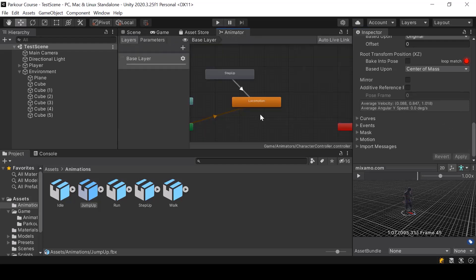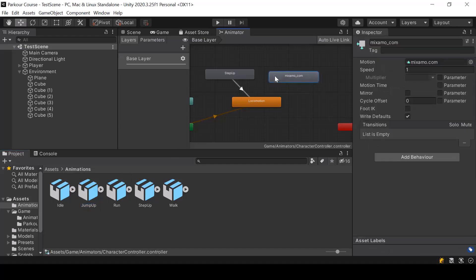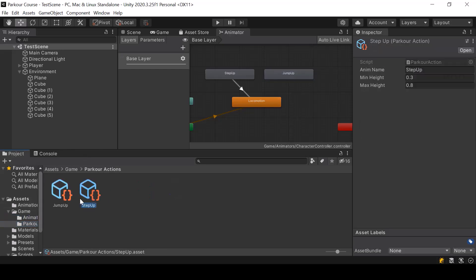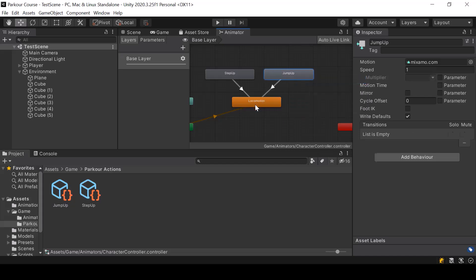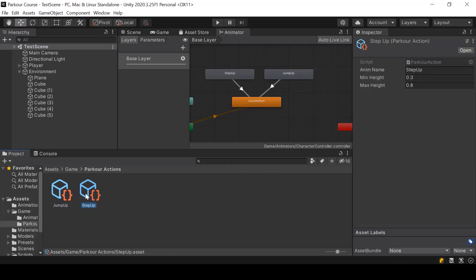Let's go ahead and hit Apply, then drag and drop it to our animator. I'll name this state 'jump up' — this name is really important because it should be the same name as the one we give in the action. Next, I'll also add a transition from Jump Up to Locomotion so that once the jump up animation is over, the character will go back to the locomotion state. So now we have the jump up and step up actions created and ready to use.